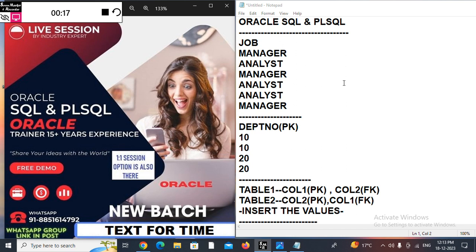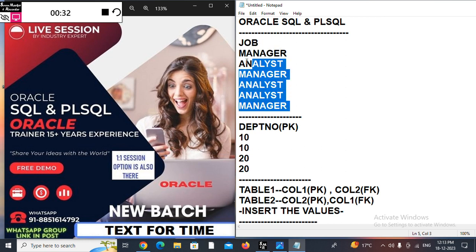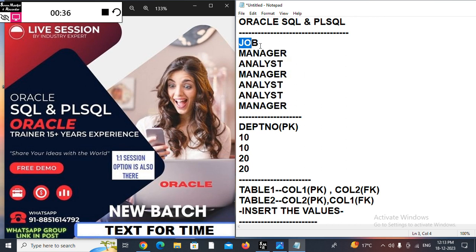First question: suppose we have the job column in the emp table — it's a popular column. In the job column we have data like manager, analyst, manager, analyst, analyst, and manager. Can we add a primary key on the job column? The answer is yes, we can do that. If your answer is yes, you don't need to attend this session.